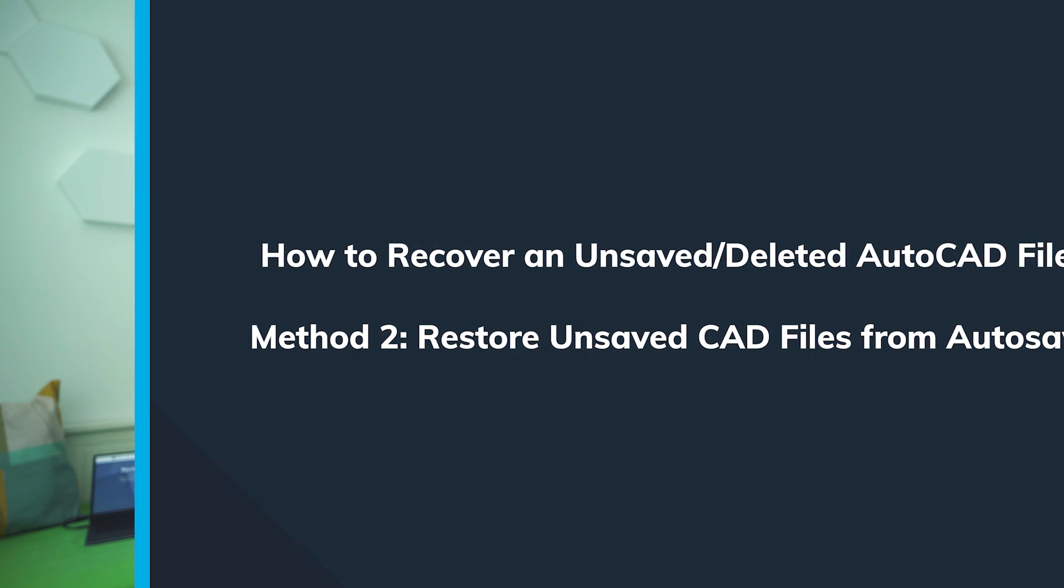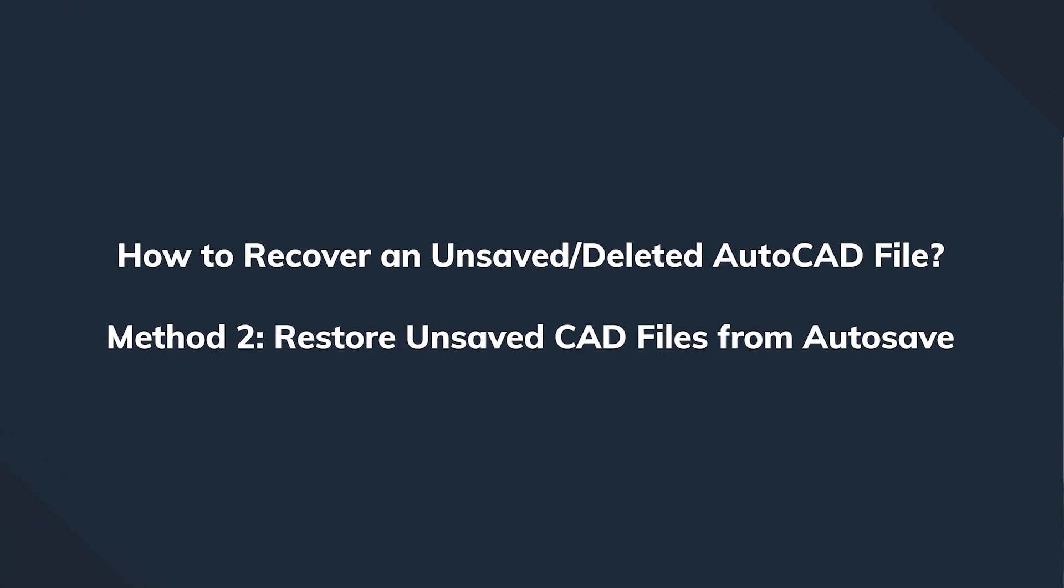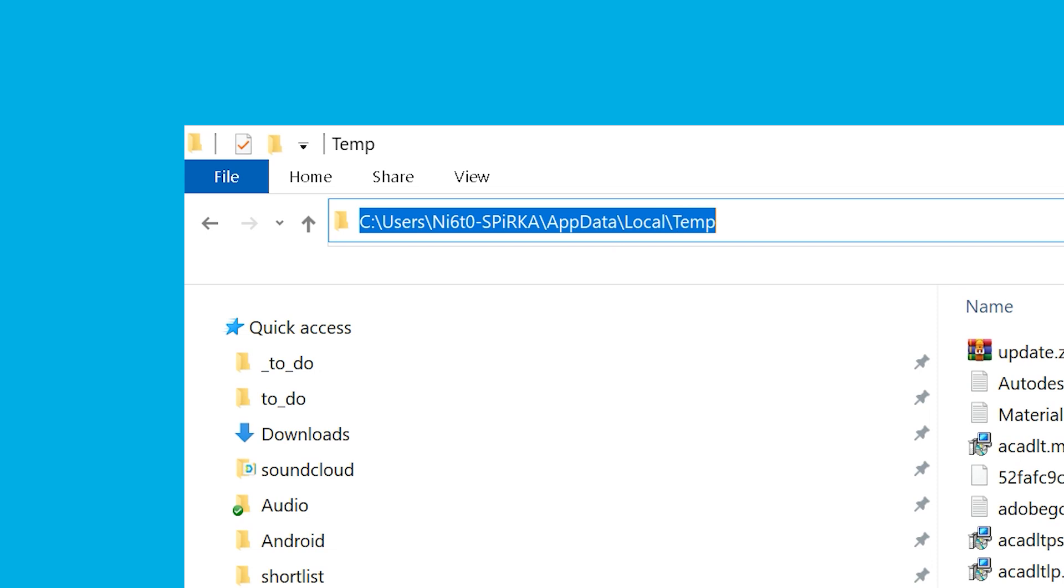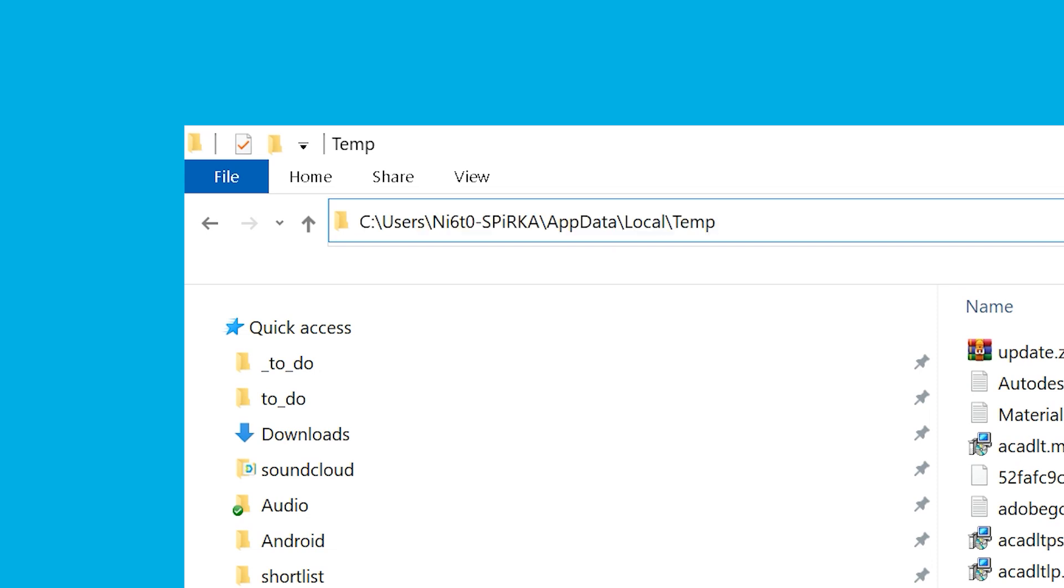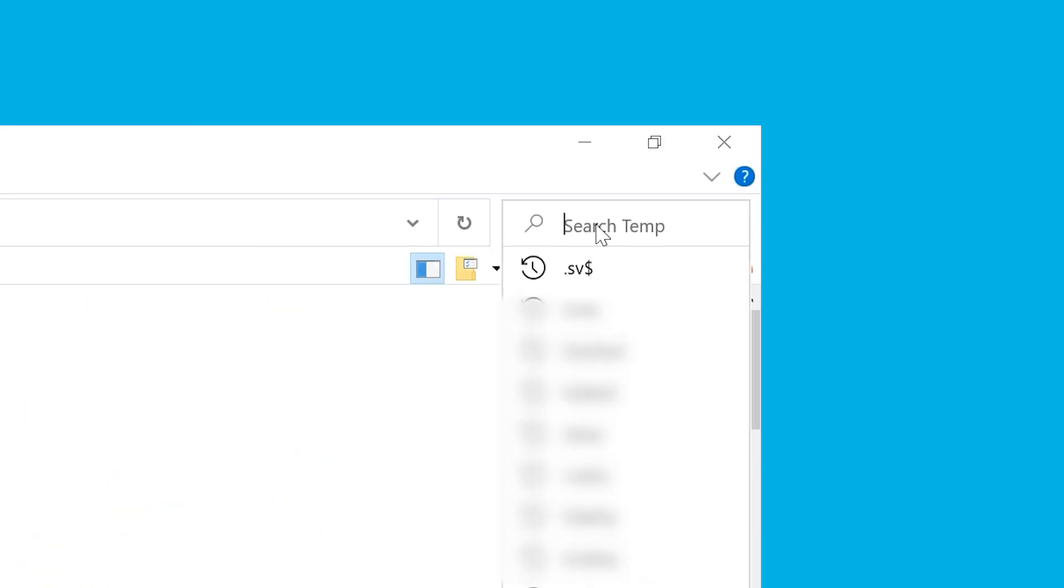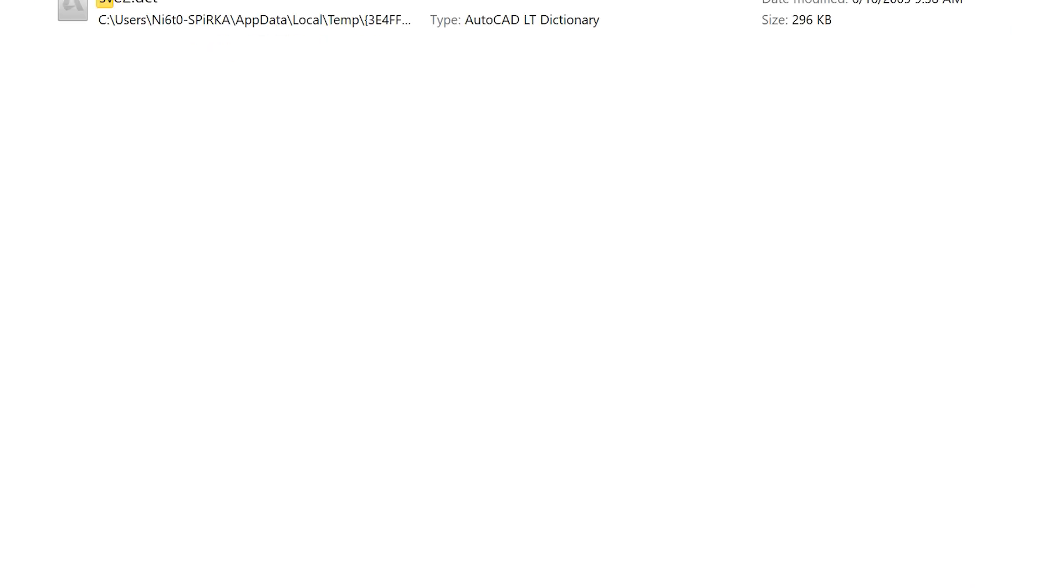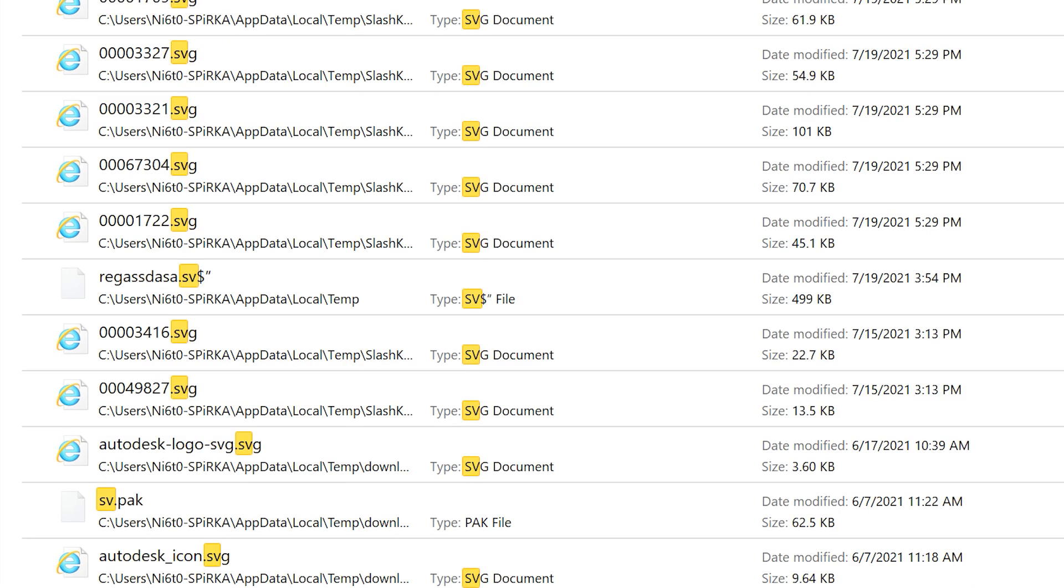Open the file explorer, navigate to C drive, users, app data, local, temp. Here we need to locate the files that have dot SV dollar sign extension. Each file is going to have a date associated to it, so it's going to be pretty easy to find the latest ones.